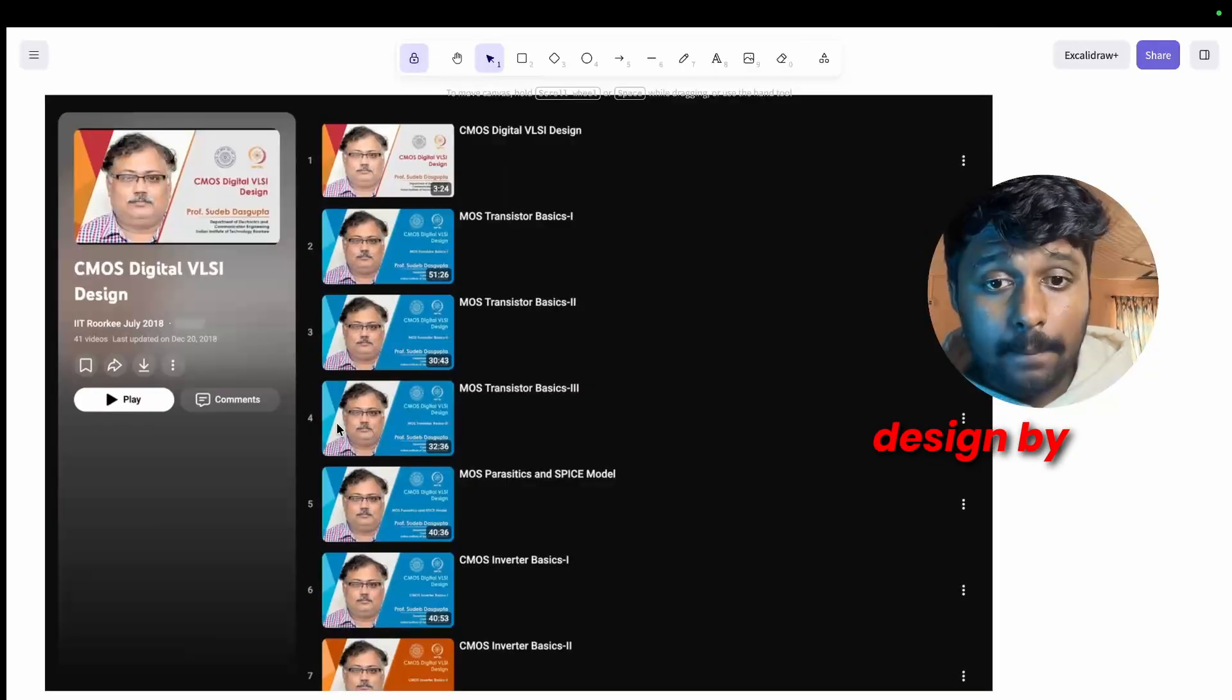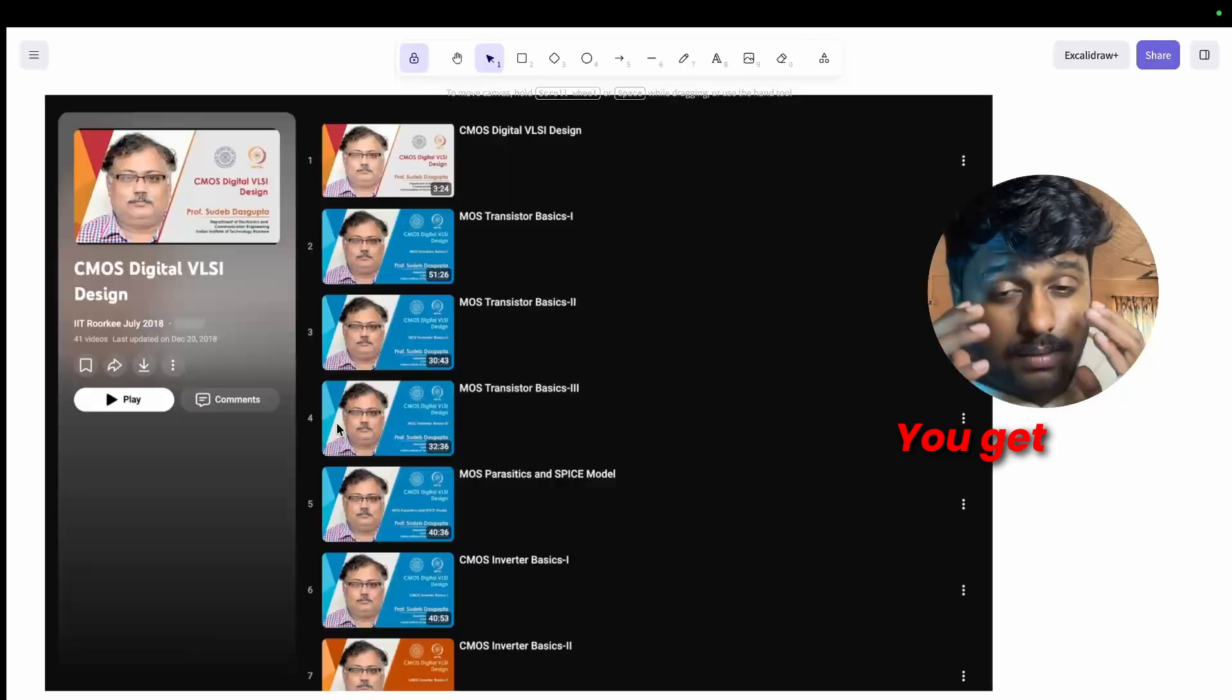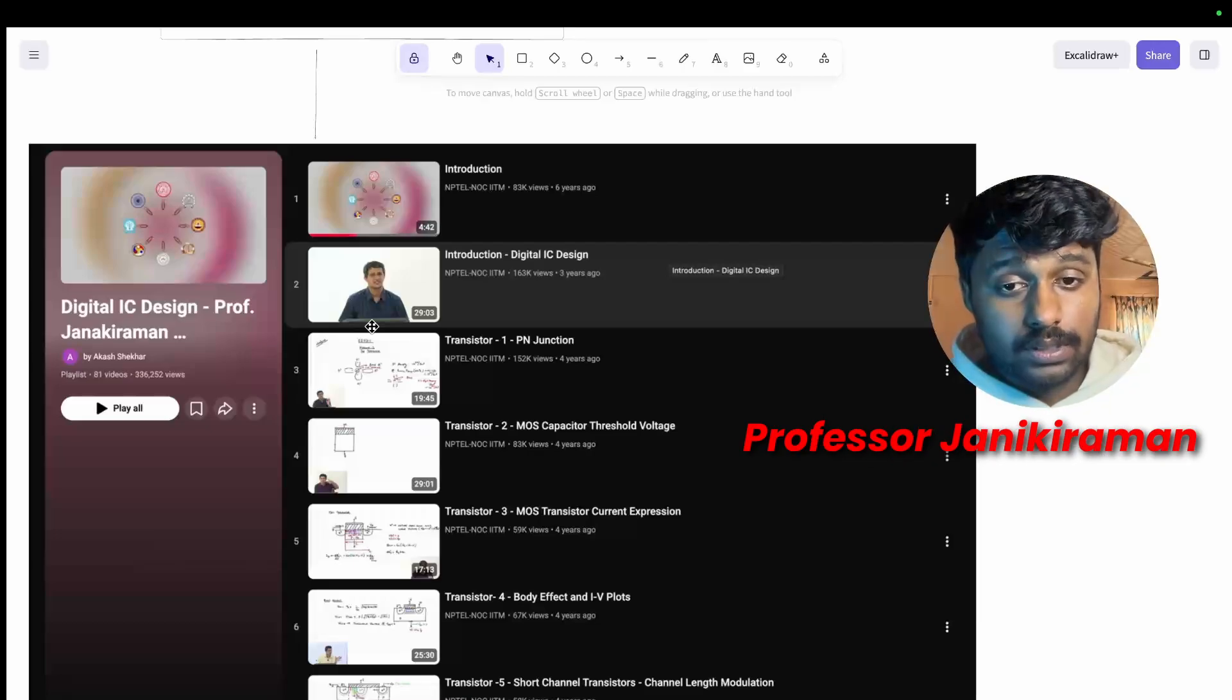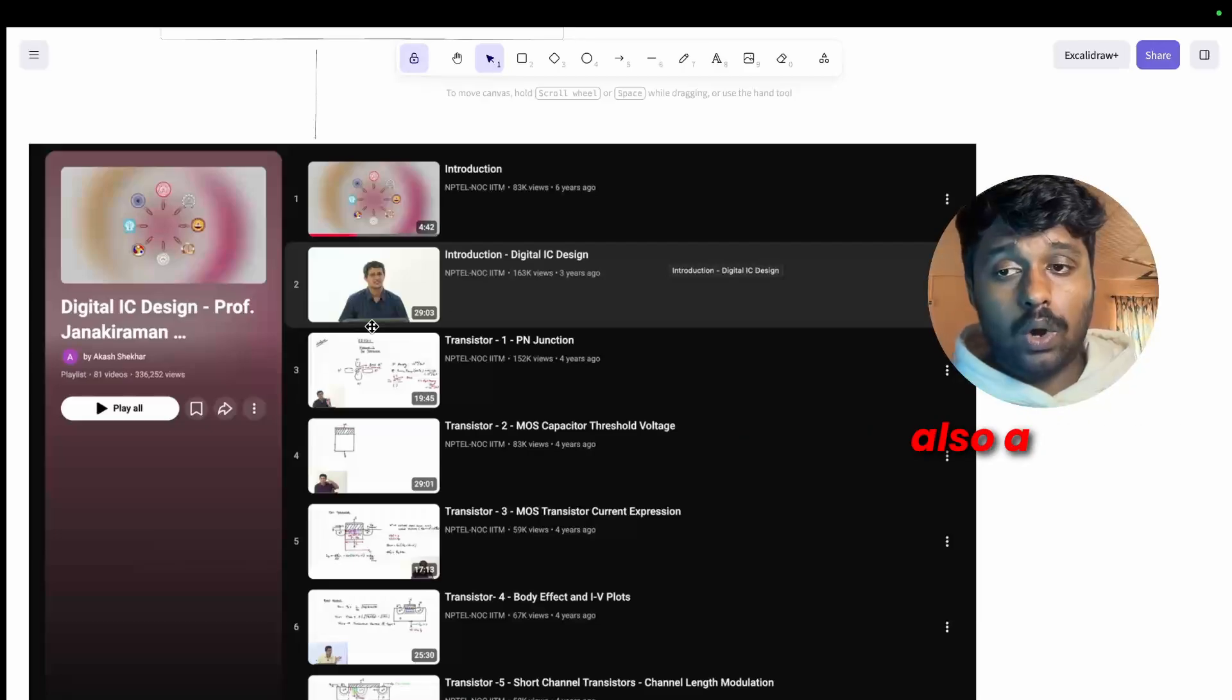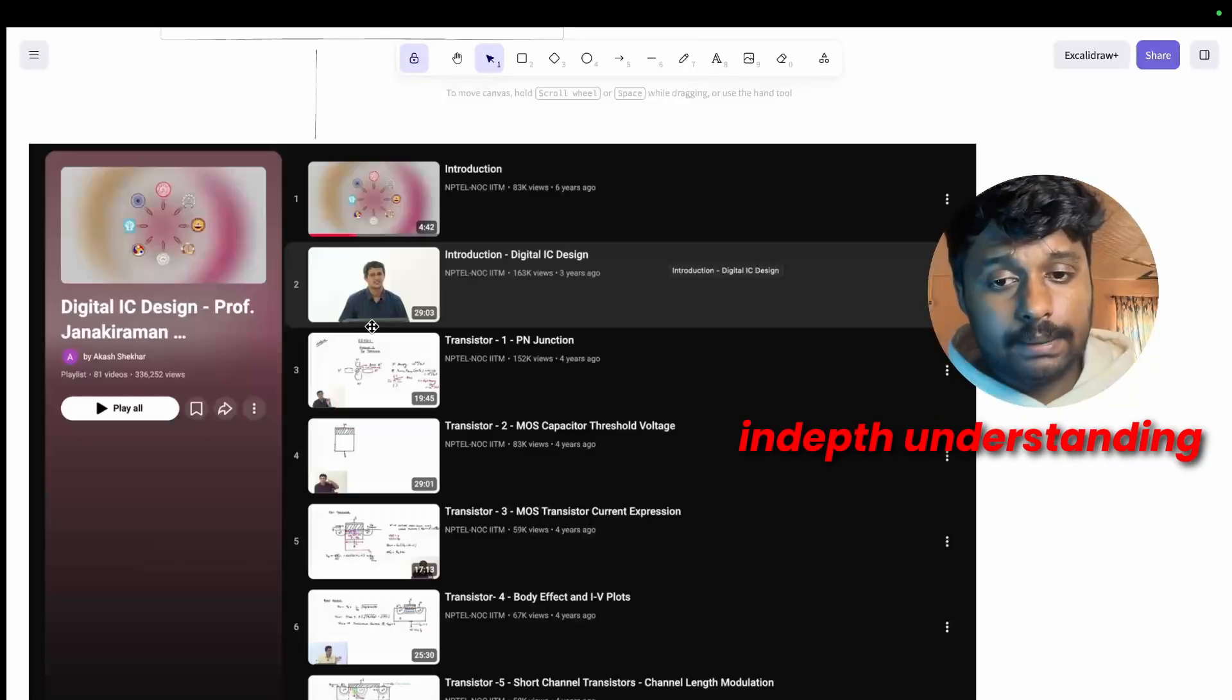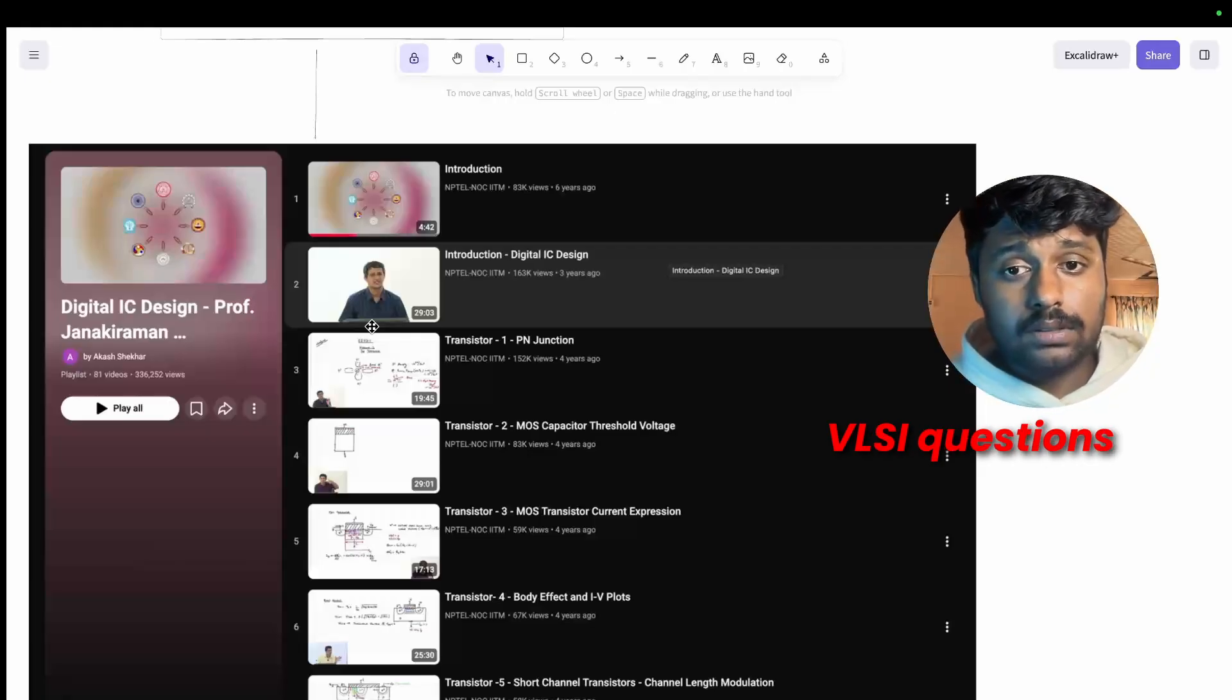And where can you learn these things from? For understanding MOSFET from a deeper perspective I would suggest to watch CMOS Digital VLSI Design by Professor Das Gupta. He's from IIT Roorkee. You get a crazy understanding of how MOSFETs work from this. You can watch this playlist by Professor Janaki Raman, Digital IC Design.